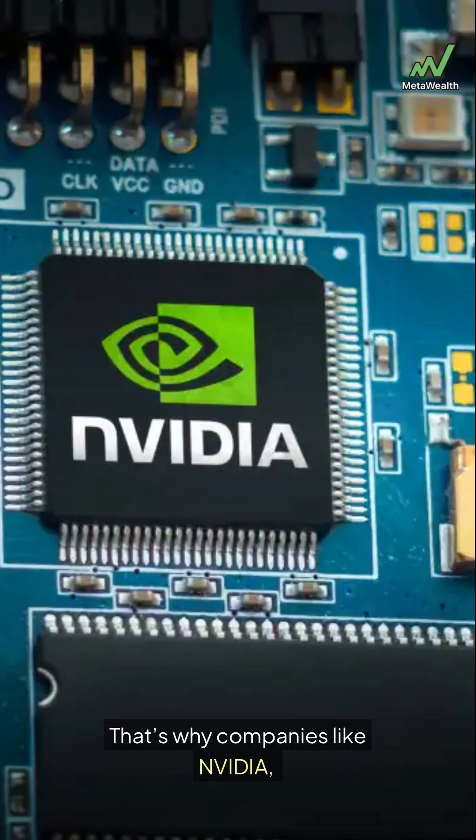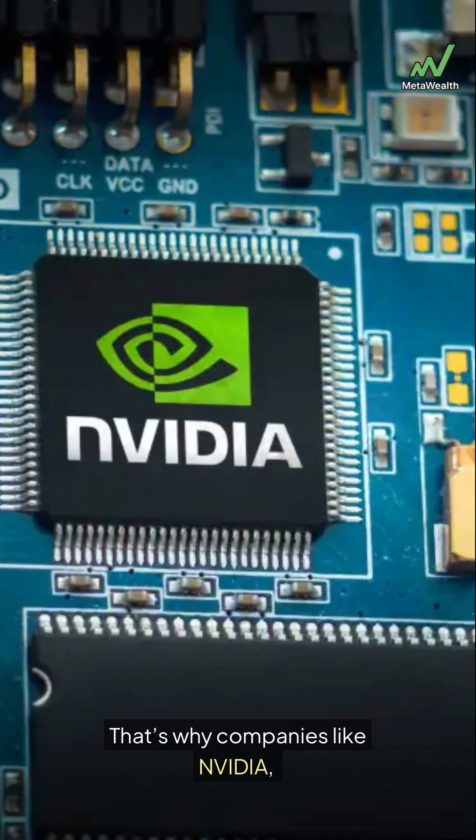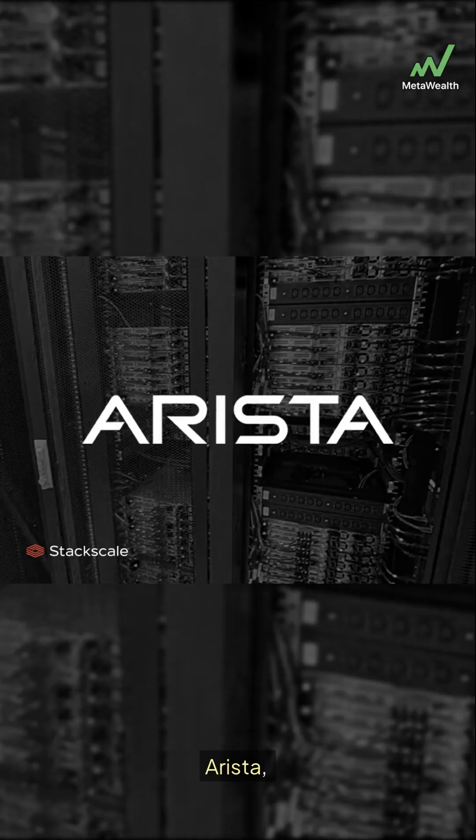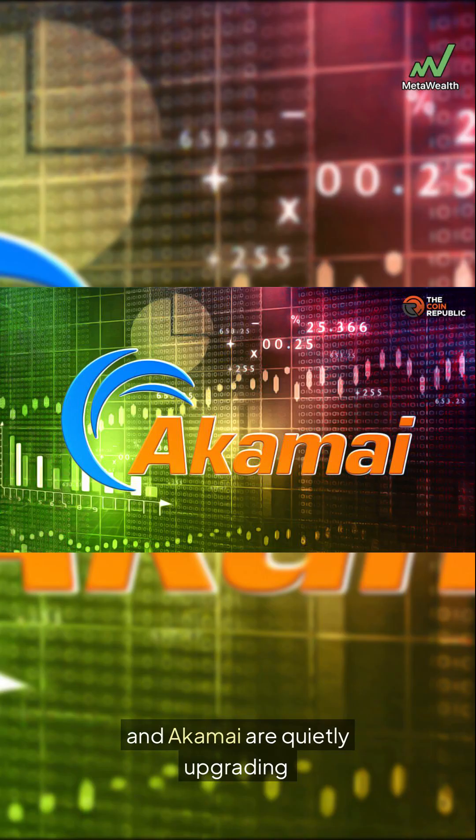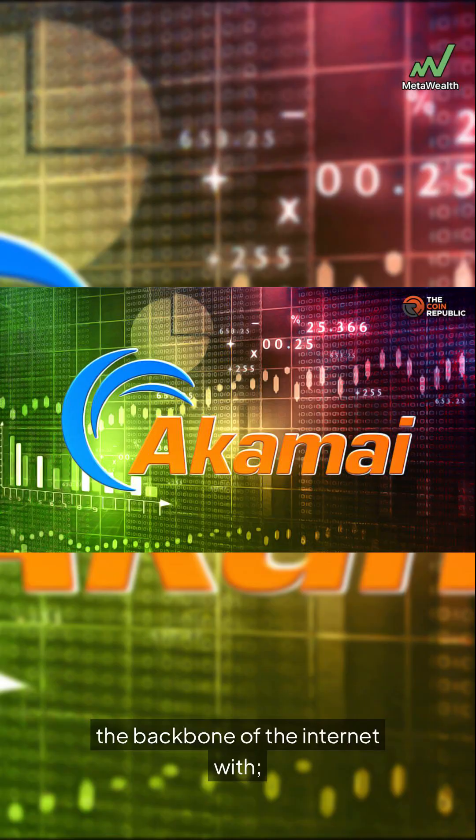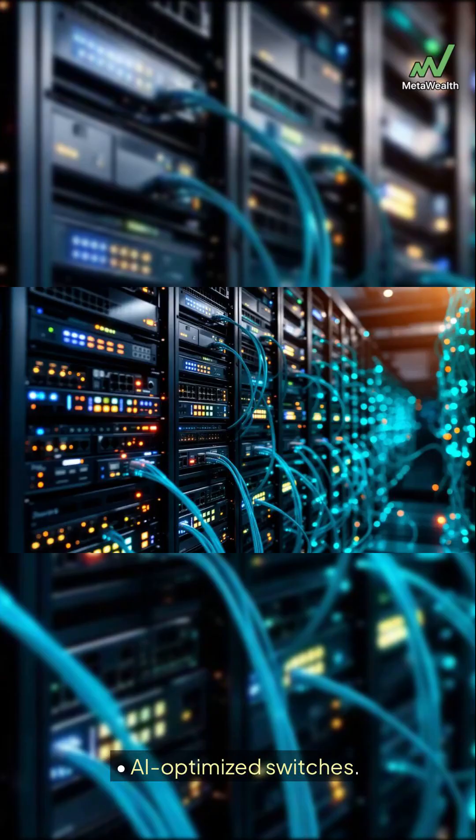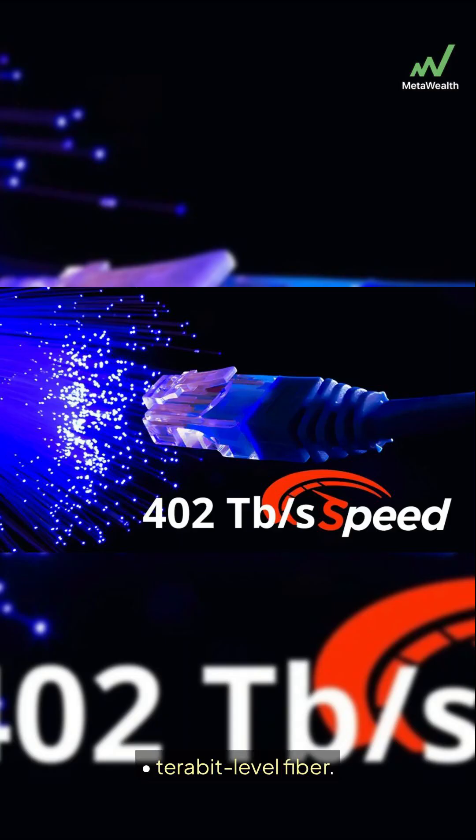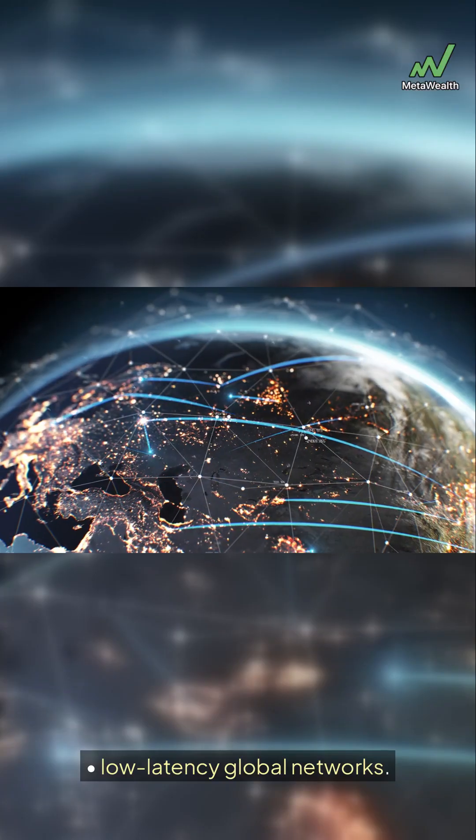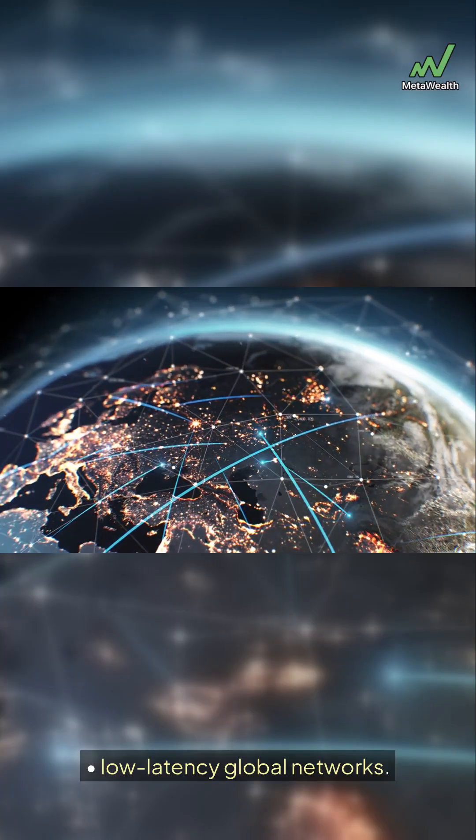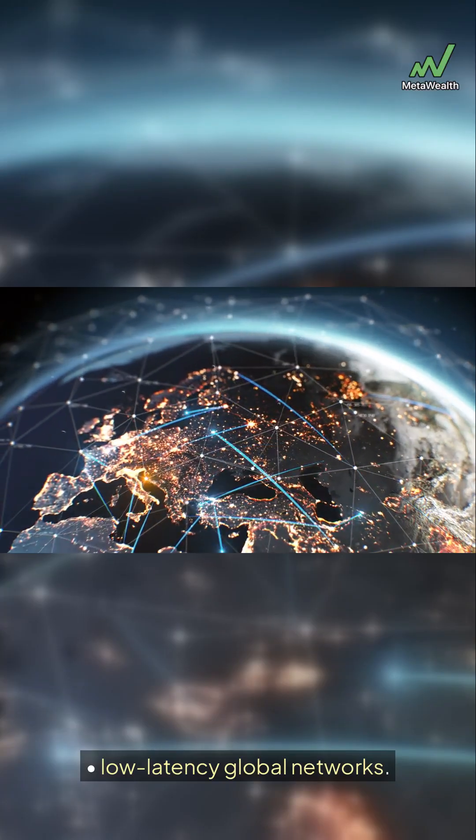That's why companies like NVIDIA, Cisco, Arista, Broadcom, and Akamai are quietly upgrading the backbone of the internet with AI-optimized switches, Eterabit-level fiber, edge compute nodes, low-latency global networks.